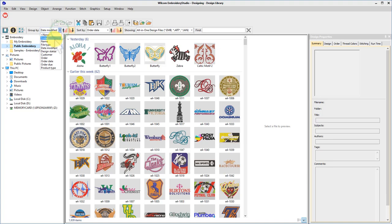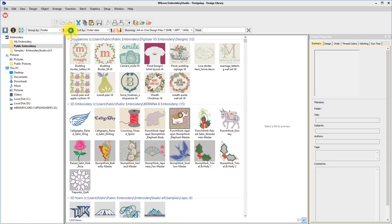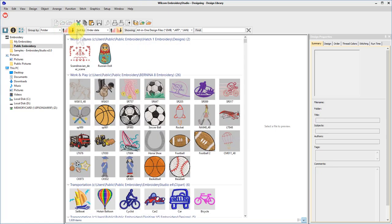Select how you would like to group the designs by folder name, date modified, order date, etc., either in ascending or descending order. Then sort within that group.